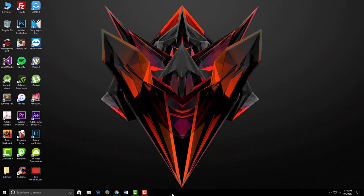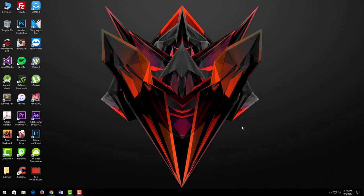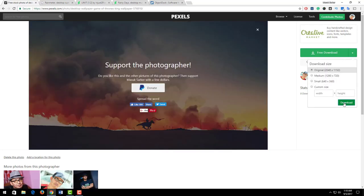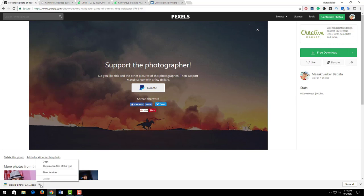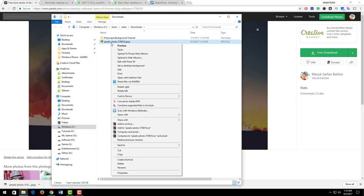Simply right-click on this taskbar again, choose Cortana and select hidden. Now open your browser and download this wallpaper. Our downloading is now complete. I open this folder, right-click on this image and select set as desktop background.